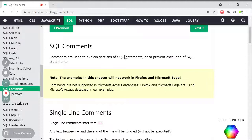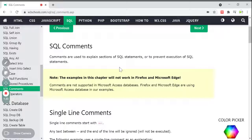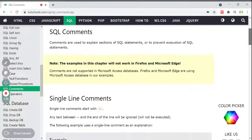Comments are used to explain sections of SQL statements — like what type of SQL statement you have written. These comments will give extra information about those SQL statements, or they can be used to prevent the execution of SQL statements. It doesn't affect any execution — it just gives an explanation about the sections, or it can prevent the execution of certain SQL statements.